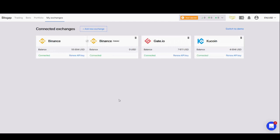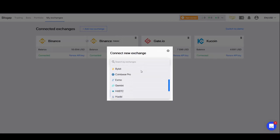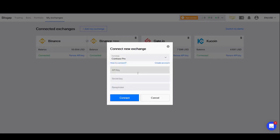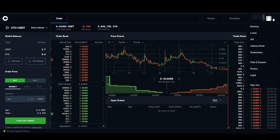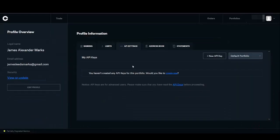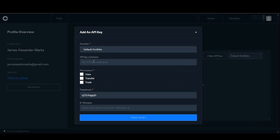Back to Bitsgap, paste the secret key, and the passphrase we created ourselves, which was 'bitsgap'. Now all three fields have been completed — press Connect. As you can see, it's brought through Qcoin to my connected exchanges, forwarded the balance as well, and now Bitsgap can set up trading bots with Qcoin. Now we're going to do Coinbase Pro. Move the mouse to Add New Exchange, go to the drop down menu, scroll down until we find Coinbase Pro. Here we're presented with three boxes: API key, secret key, and passphrase. Let's go through to Coinbase Pro.